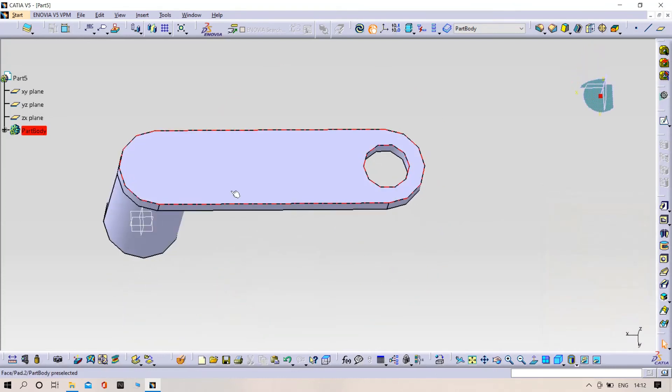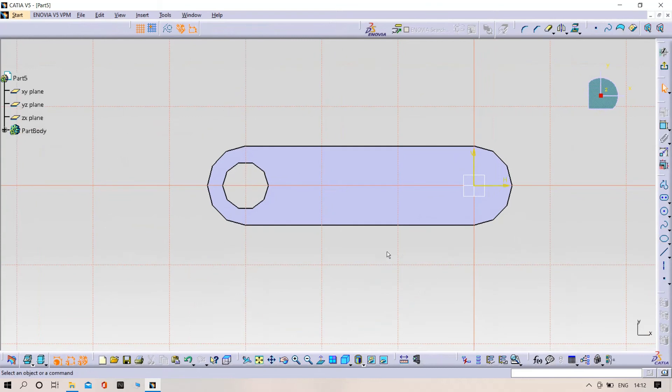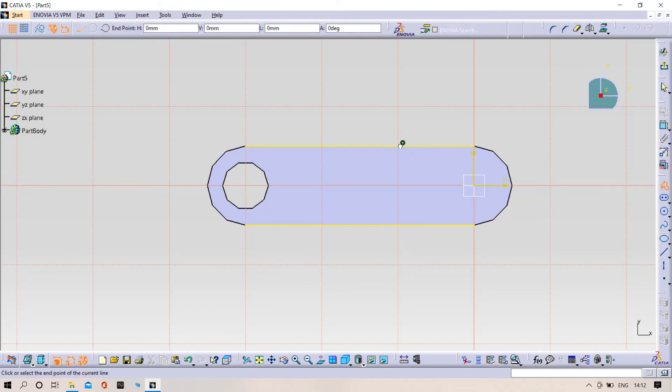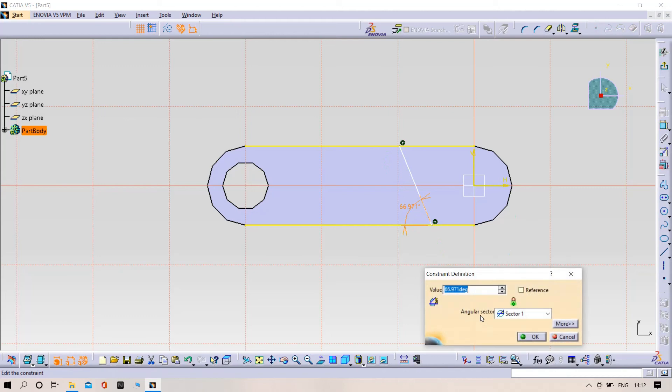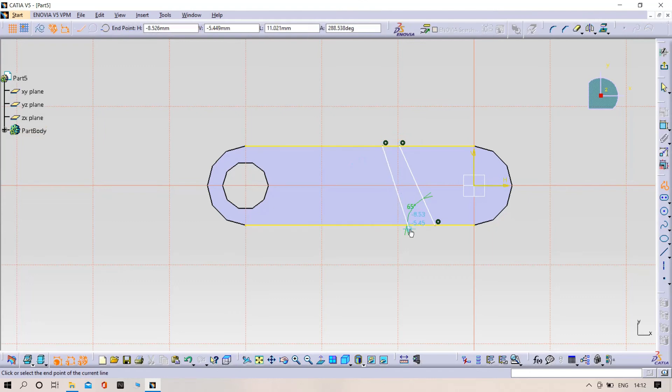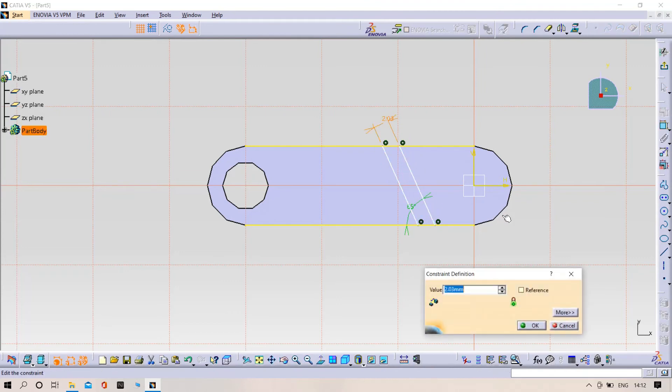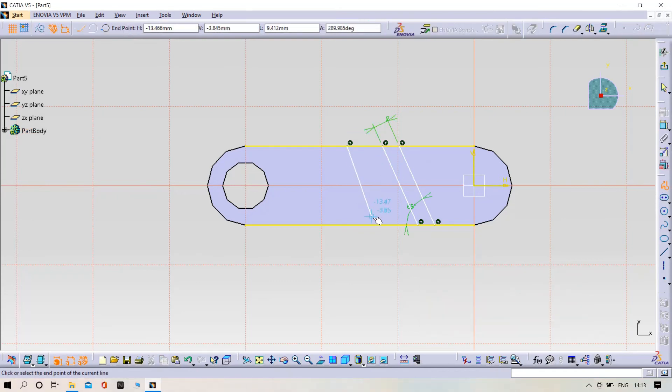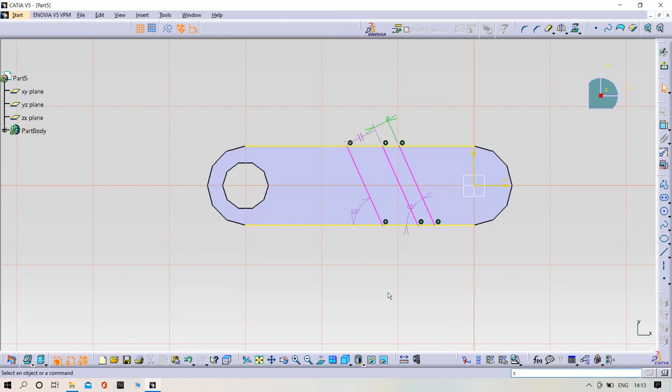Select the top view of the part and sketch it. Select the project 3D element command. Draw two lines and give them an angle of 65 degrees with a distance of 2mm.